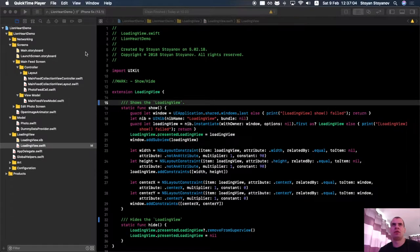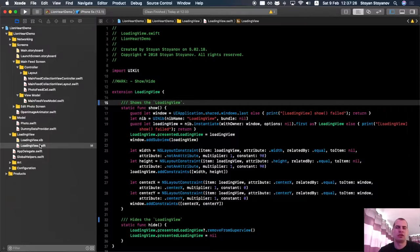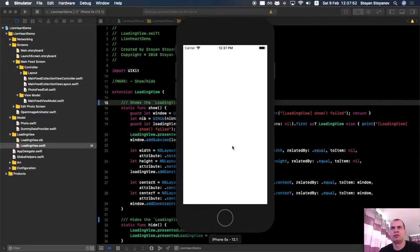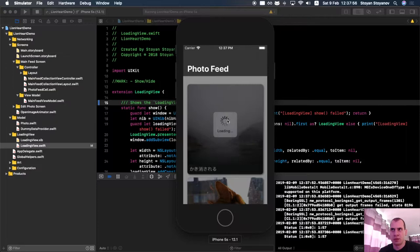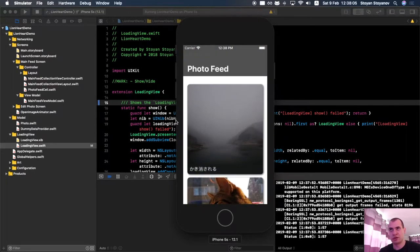So here we are in Xcode. We have opened a simple project called Lionheart Demo. In it we have a specific loading view — a small spinner shown in the middle of the screen — that we would like to make reusable between projects. We'll make it into a dynamic library and link it to this project. The app fetches public photos from a public API, I think it was Flickr, and shows them in a collection view. We'll put that loading view into a dynamic framework.